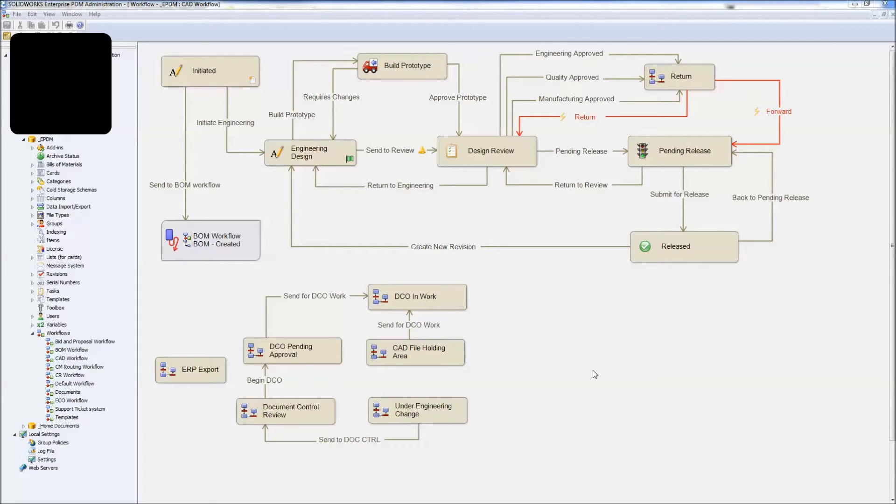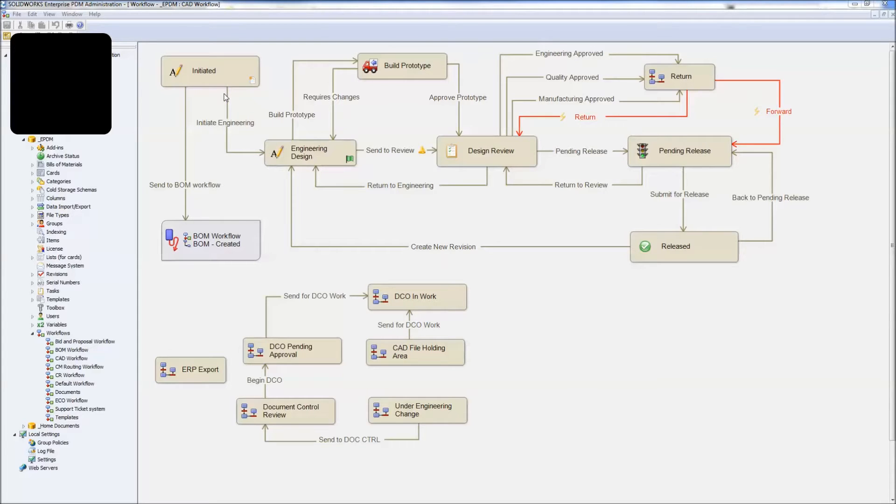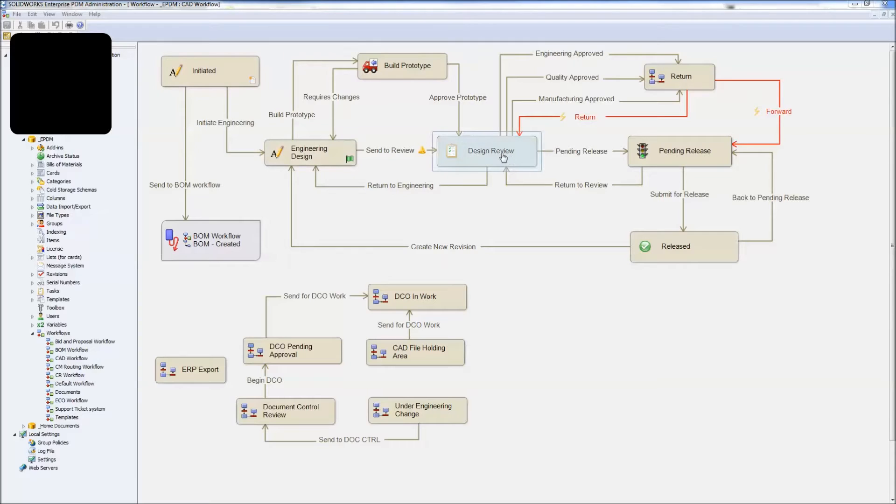I just wanted to put together a quick video for you about how to create a watermark on your SOLIDWORKS drawings as they flow through SOLIDWORKS PDM workflow states, so that the watermark will update automatically as it goes from initiated through design, through review, through pending release state, through to release.